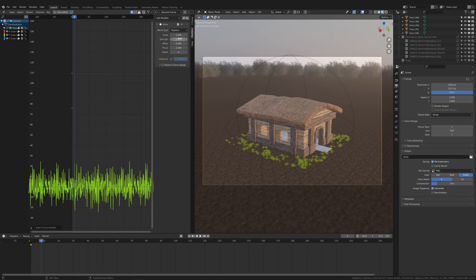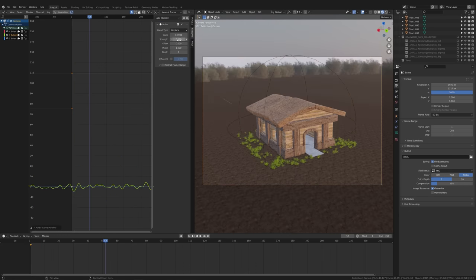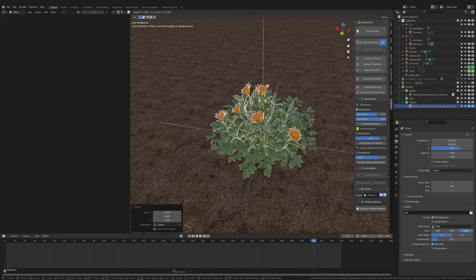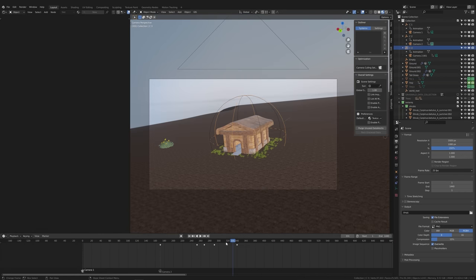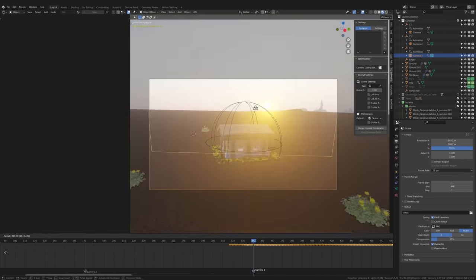On day five I made the camera animation, planted a few bushes and optimized the scene as much as possible. Still the render took 72 hours for 2800 frames.